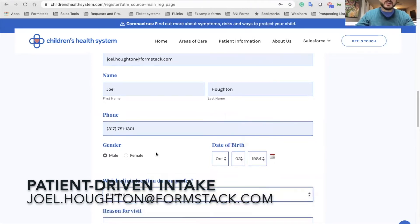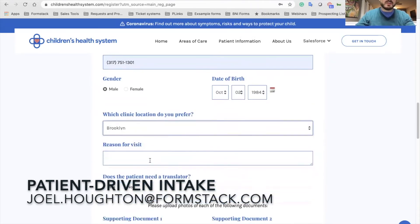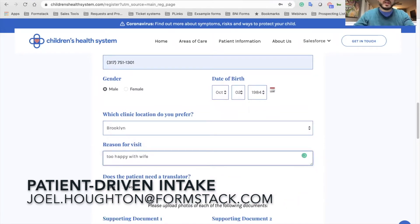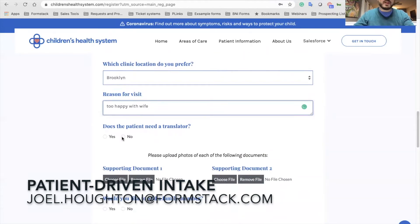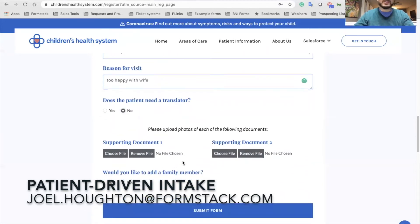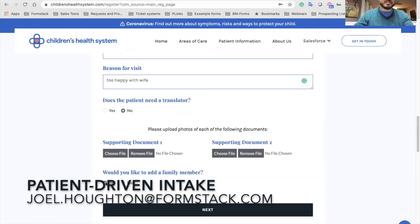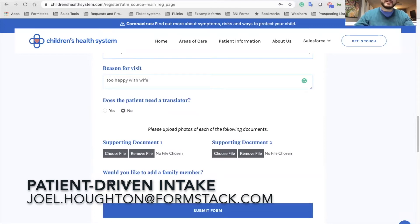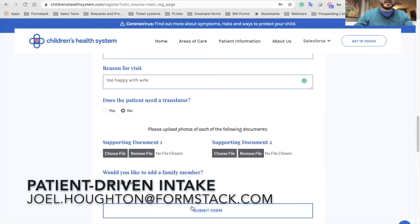Let's grab the location I want to go to. Do I need a translator? No. I don't have any supporting documents. I don't need to add any family members, but if I did it would actually present additional information. You saw the submit button became a next button, which is pretty nice. So I submit my form.